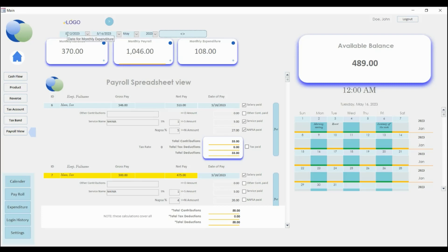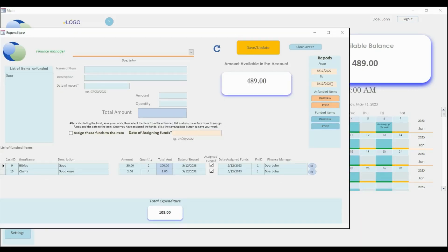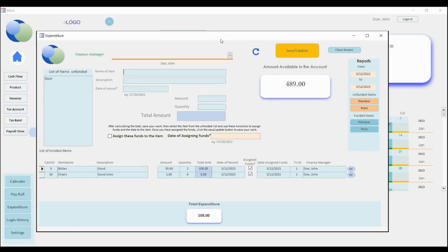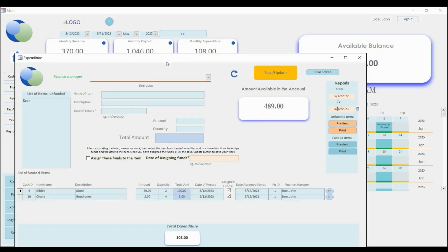So on the monthly expenditure, this one follows the date that you put over here. So when you are making a report here, for example, you're making a report of the items that you funded, so the date that you're going to put here is going to show up over there. So the table, the field that is holding the value for this date is the one that is also holding the value for this one.